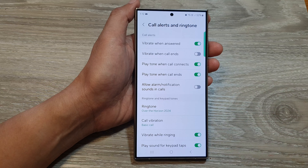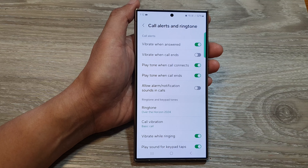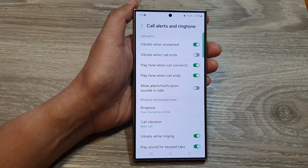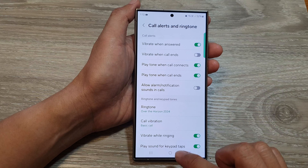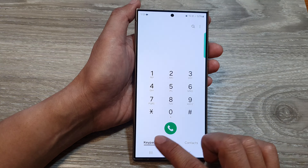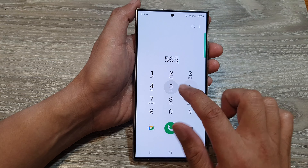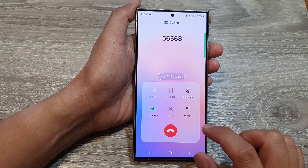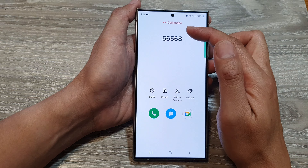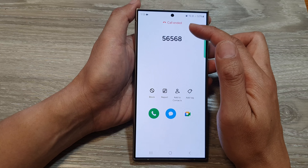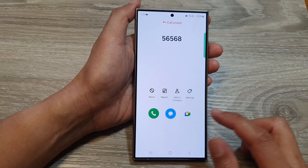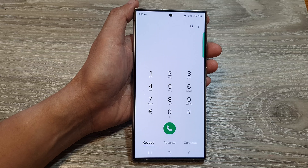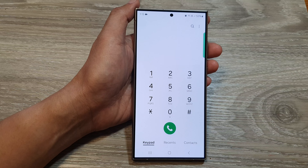So here I'm going to turn it on, and you can see that when I try to place a call — if I go back to the keypad — you can hear that at the beginning of the call it makes that connect sound. Very similar to ending the call, where it also makes a sound.